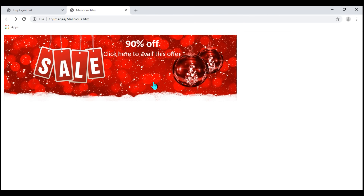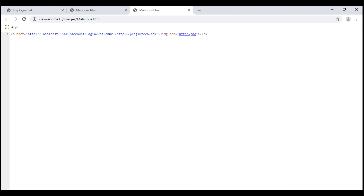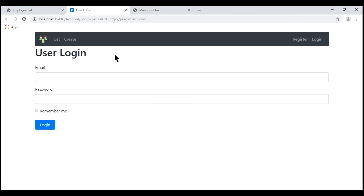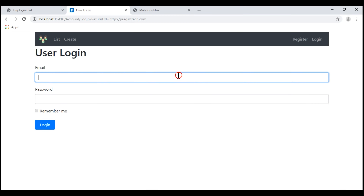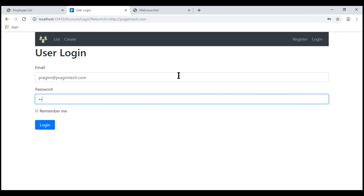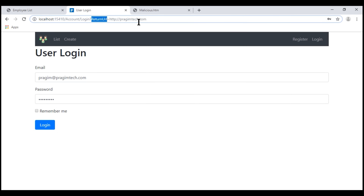There is a sale going on and we get 90% off. If we view the page source, notice the return URL is set to prajimtech.com. The attacker could very easily set this to his malicious website. So when I click on this image link, we go to our localhost login page and look at the return URL — it is set to prajimtech.com. This means when I provide a valid username and password and successfully login, this website is going to redirect me to prajimtech.com.